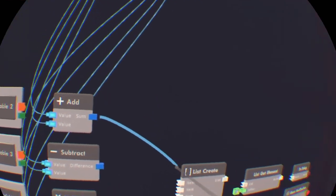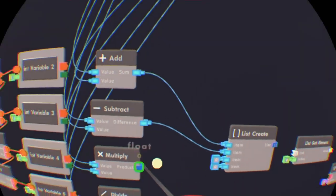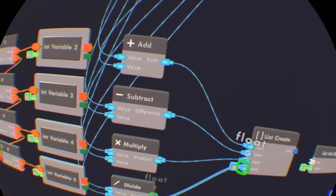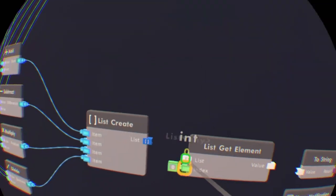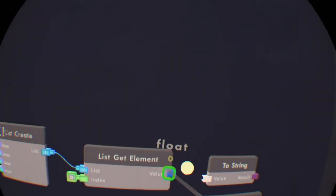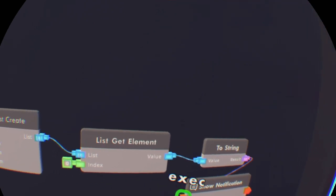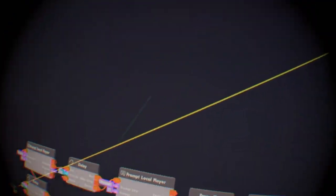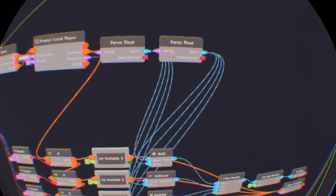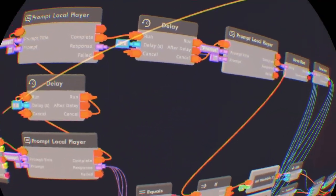Get the Add to the top List Create, the Subtract goes to the second one, the Multiply goes to the third one, and the Divide goes to the fourth. Then you want to put the list into the List Get Element. The Two-String takes the result value and then the Show Notification is going to be the output. You can organize this but I recommend doing it.